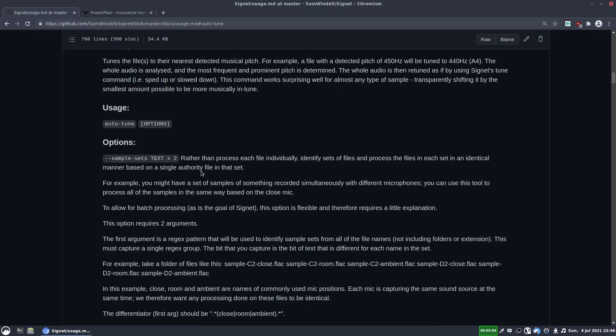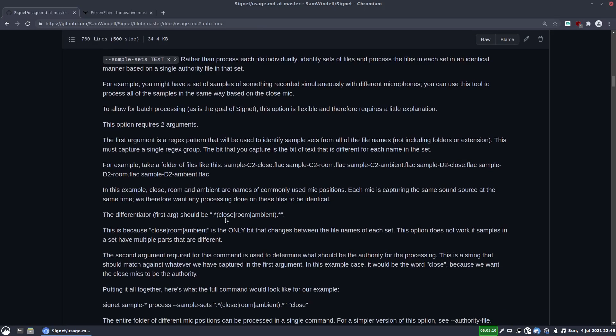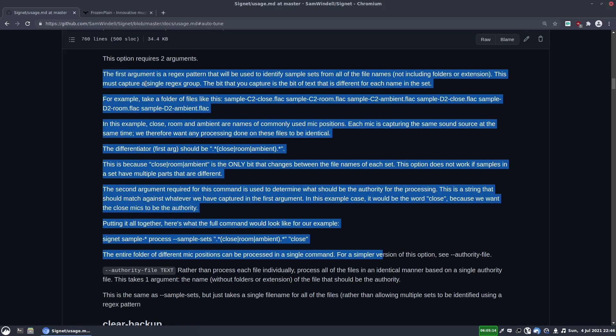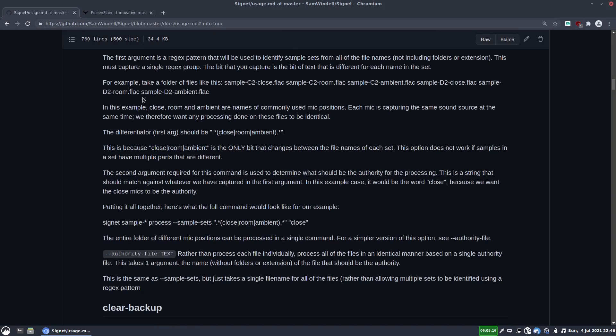And that means that they all stay in sync, which is very important with multi-mic samples. But I'm not going to go into it in this video. It's quite well documented here, and you can read through that if you need to use that.